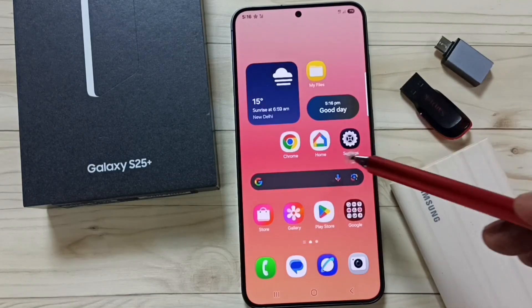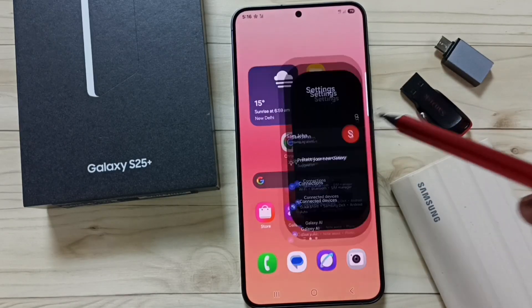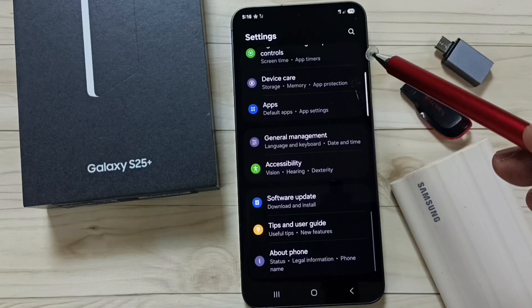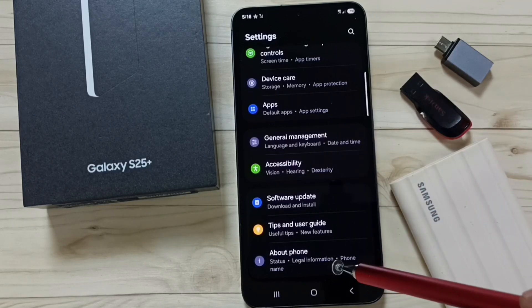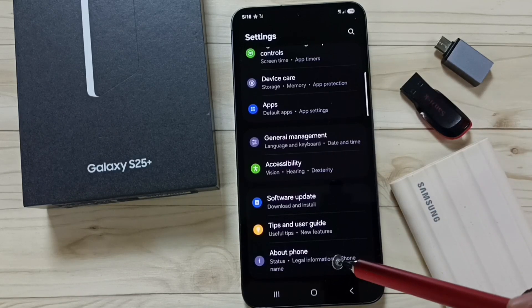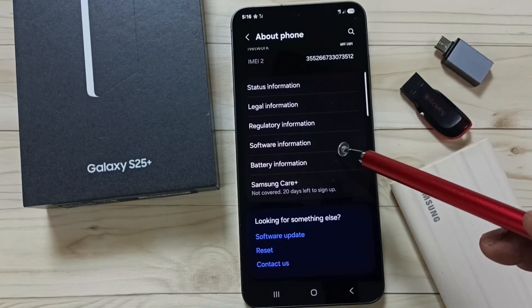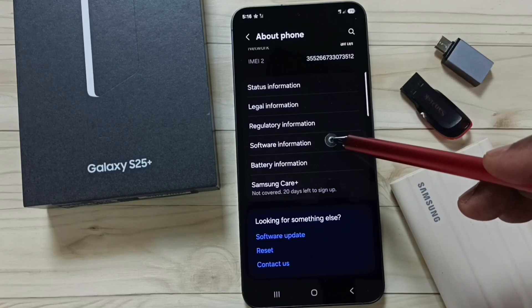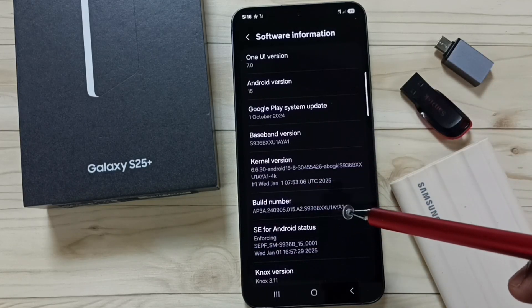Method 2. Tap on the Settings app icon. Go down and tap on About Phone. Under About Phone, tap on Software Information. Here you can see the build number.